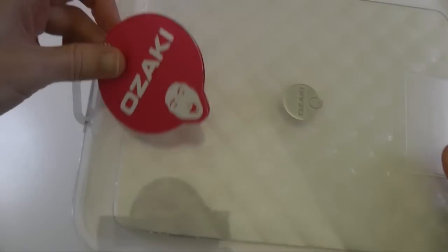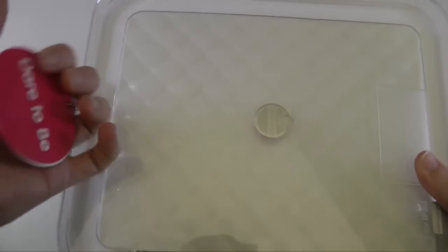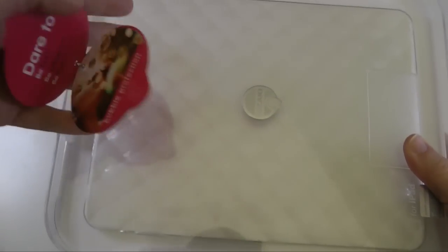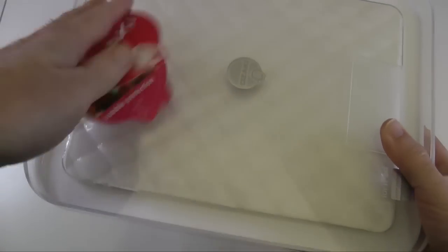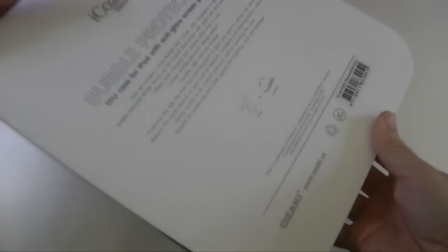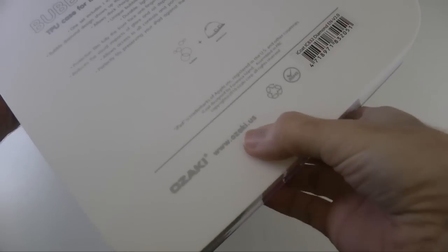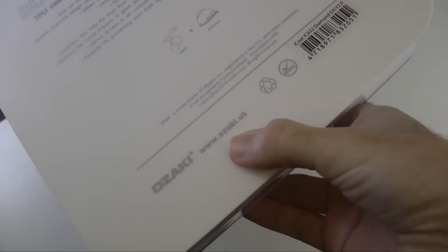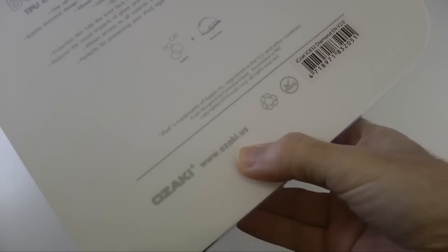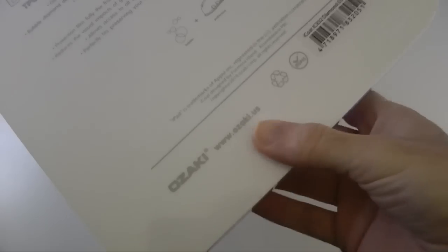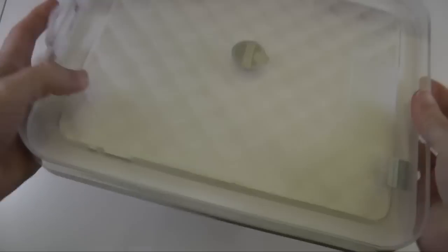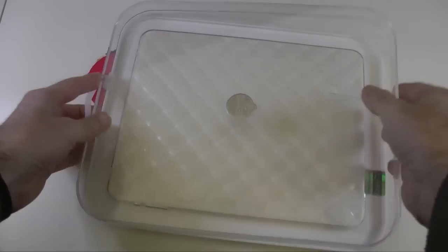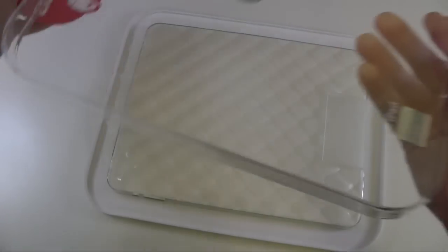And I just love the packaging. We've got some Ozaki branding on here. Absolutely fantastic. Just take a look around the back, we've got full details about the case. Now their US website is at allthews.ozaki.us. You can also find them at ozaki.co.uk. So let's get this out of the packaging.